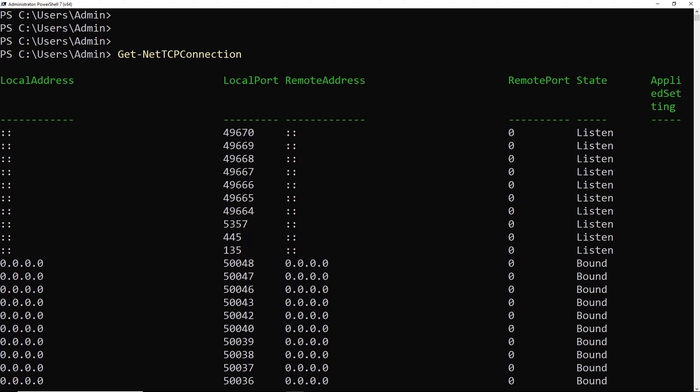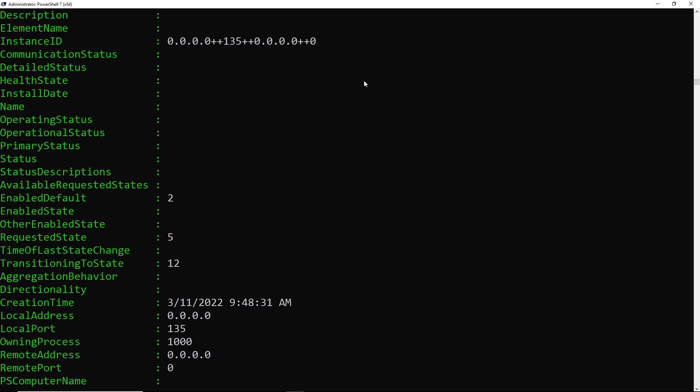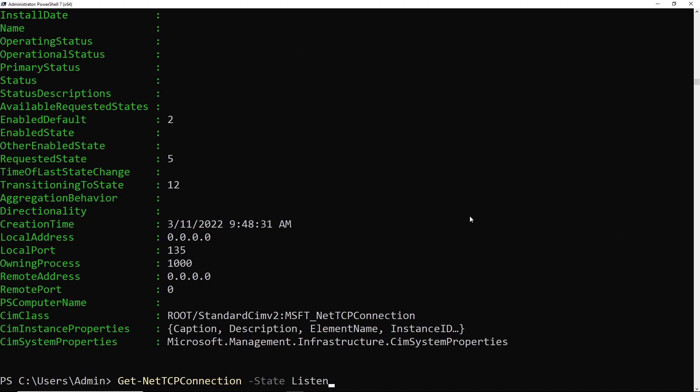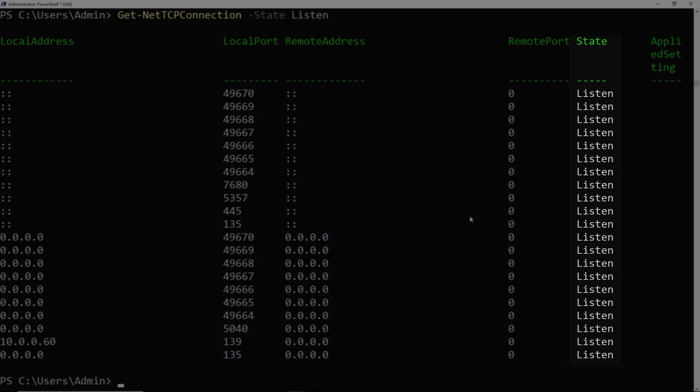So what that means is that if we want to see more properties, we can pipe this to Select-Object to see a huge amount of data about each of these objects. And if we want to filter and only find ports that are listening, we use the -State Listen parameter. And there we can see all of the ports that are currently in the state of listen.